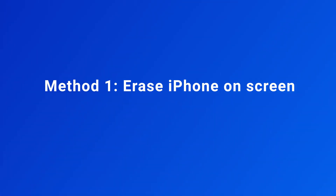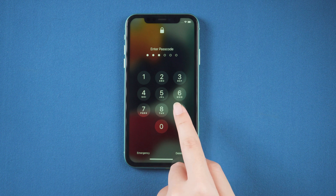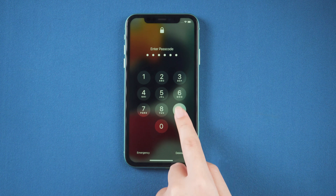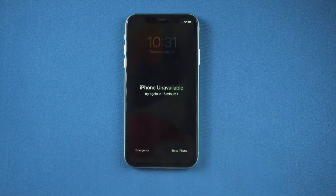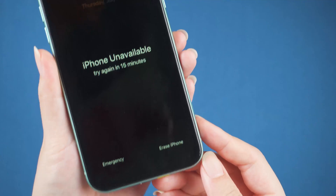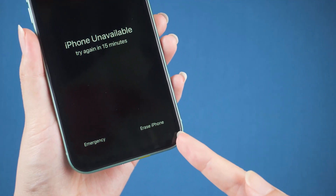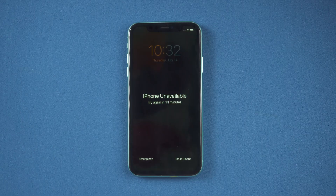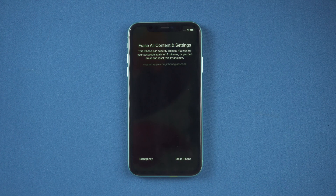Method 1: Erase iPhone on screen. First, make sure your iOS version is iOS 15.2 or newer. Make multiple false attempts until it shows 'Try again in 15 minutes.' Here you can see the erase option — hit it.